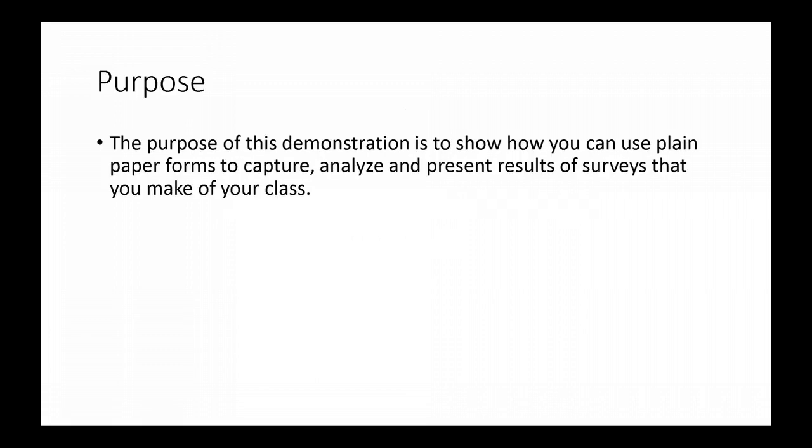The purpose of this demonstration is to show you how to use plain paper forms, analyze feedback from your class, and make changes to your practice and repeat the process.